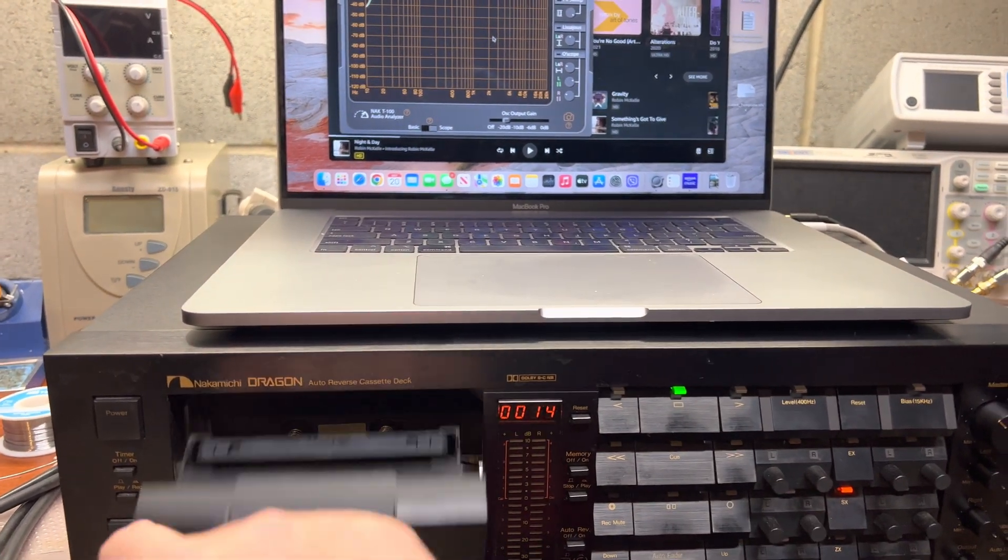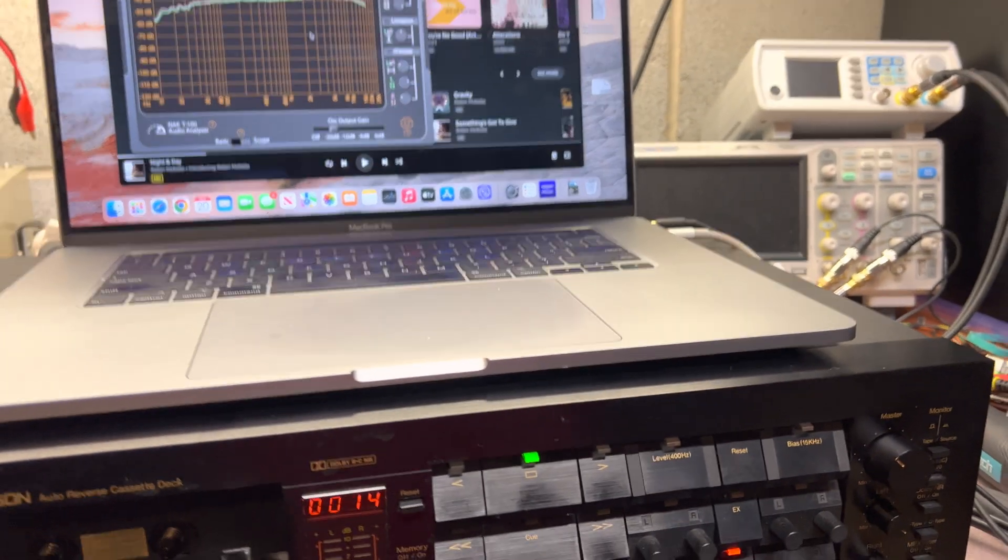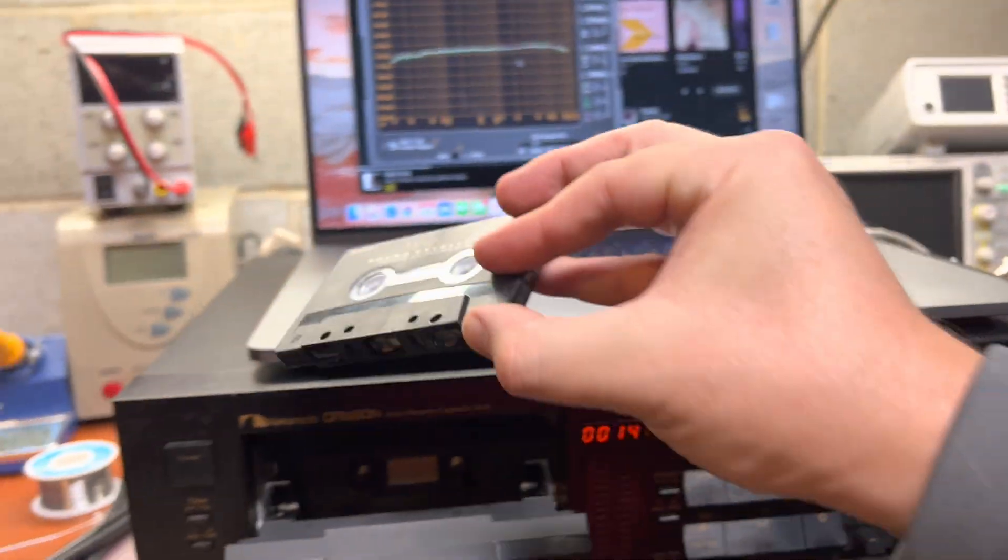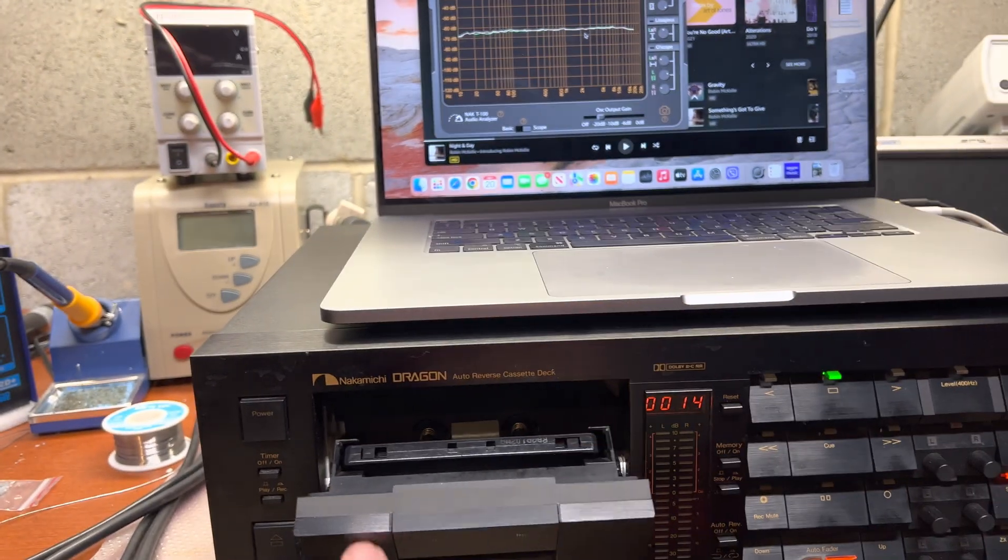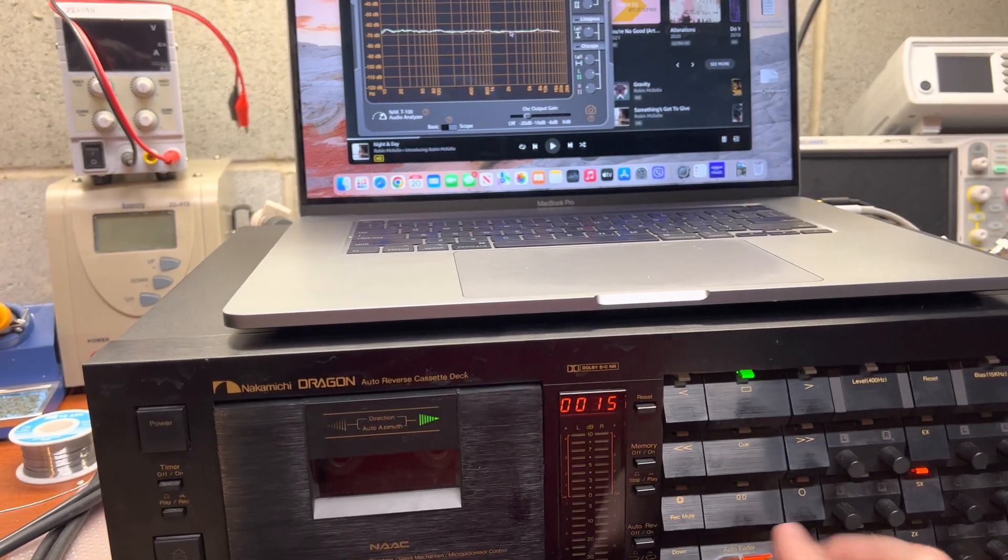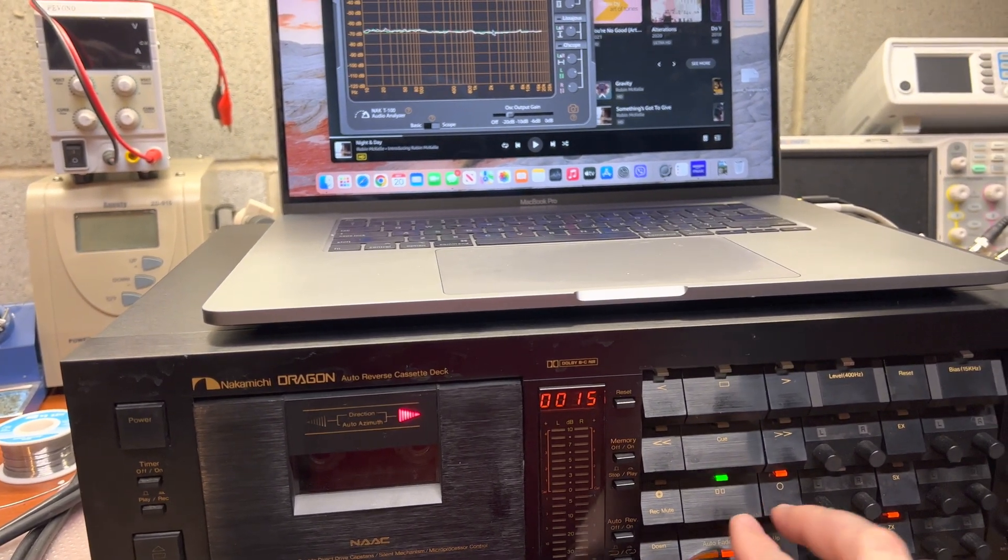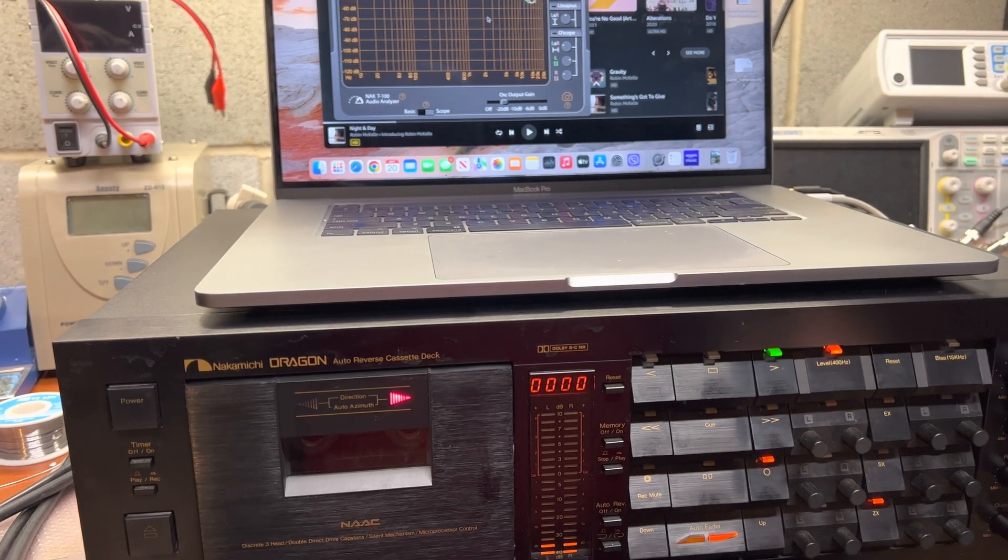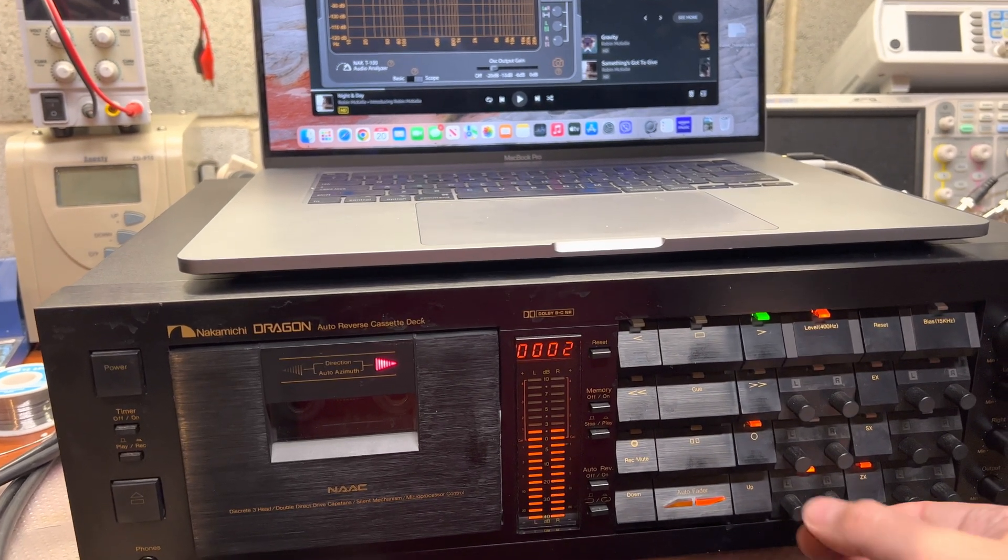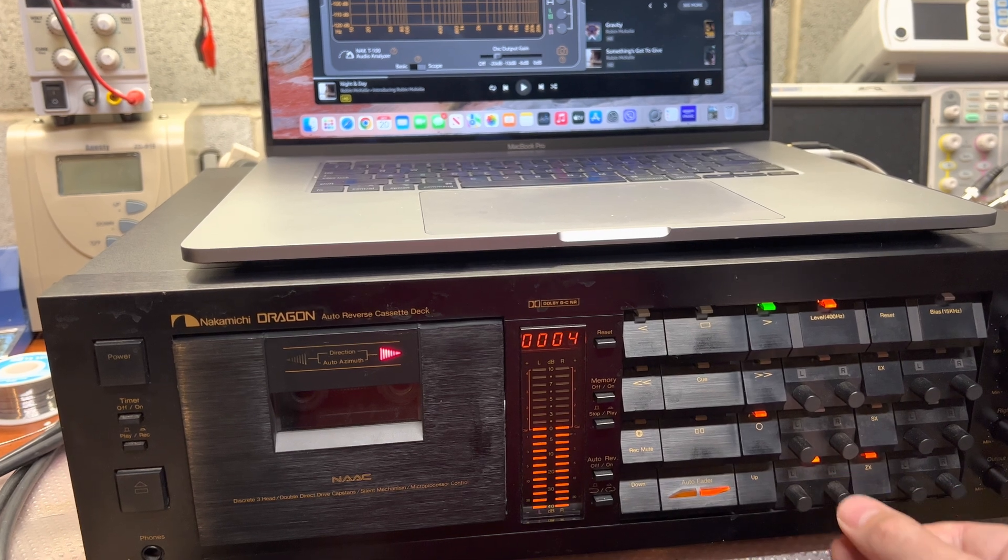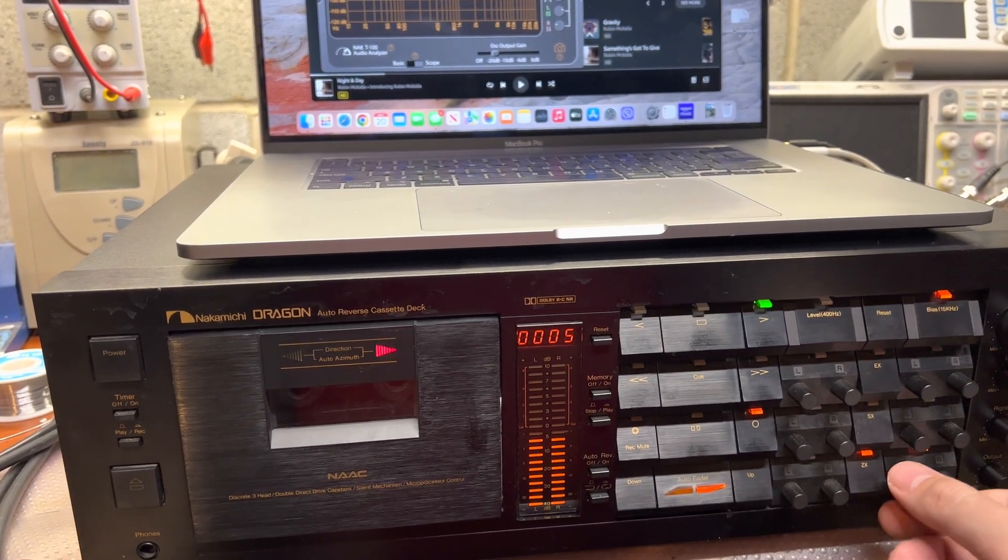And let's try the metal tape. Let's calibrate. Okay. And bias.